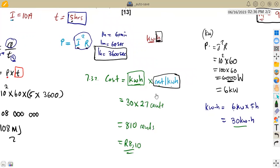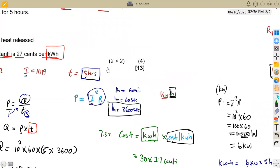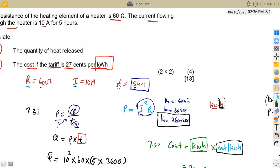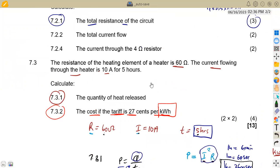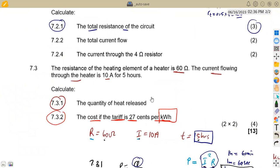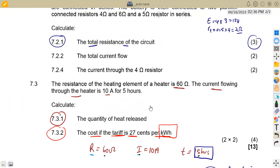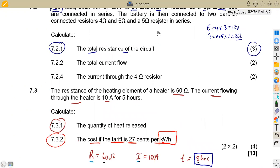That was our question on electricity — these are the typical questions you'll have in your final exams. Let us continue to revise as much as we can. That's it from Maison African Motives — till we meet again.